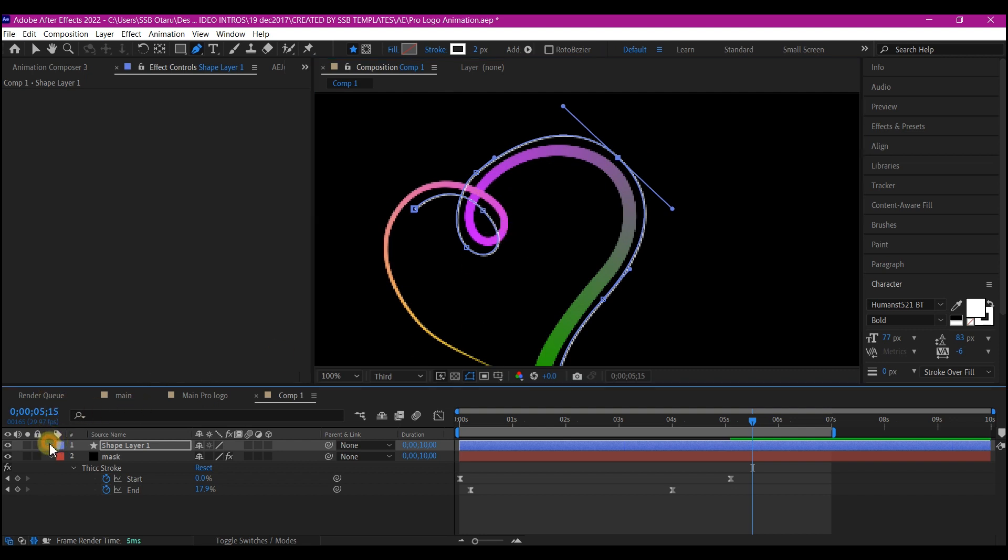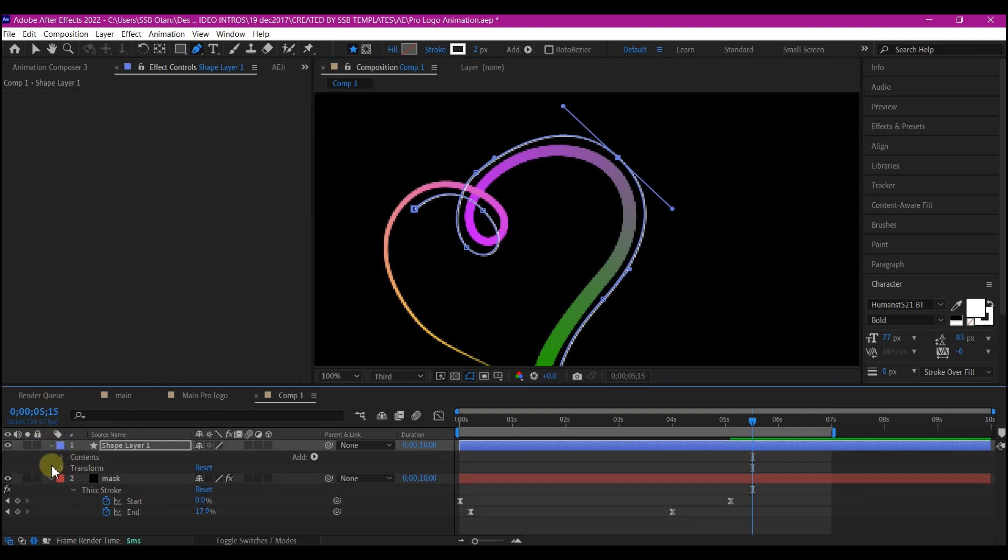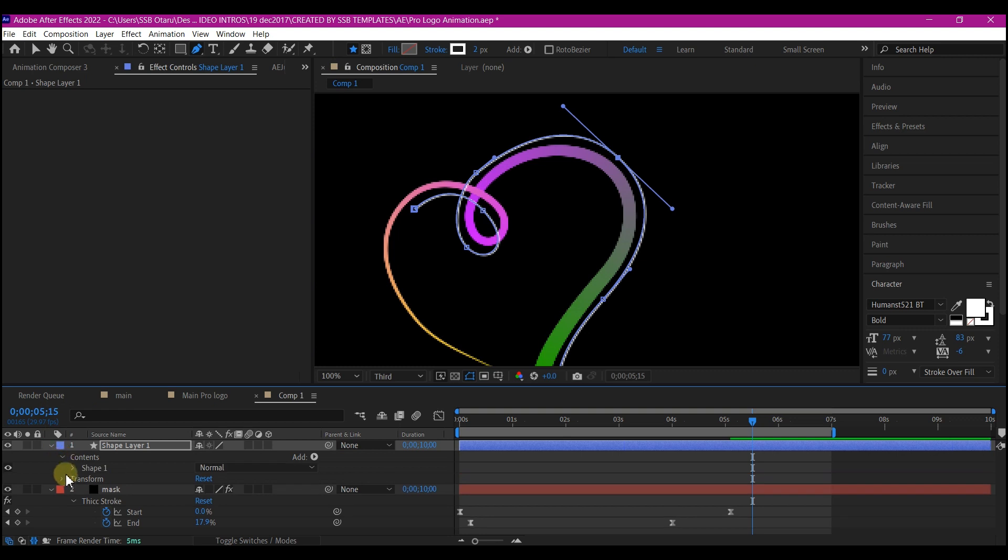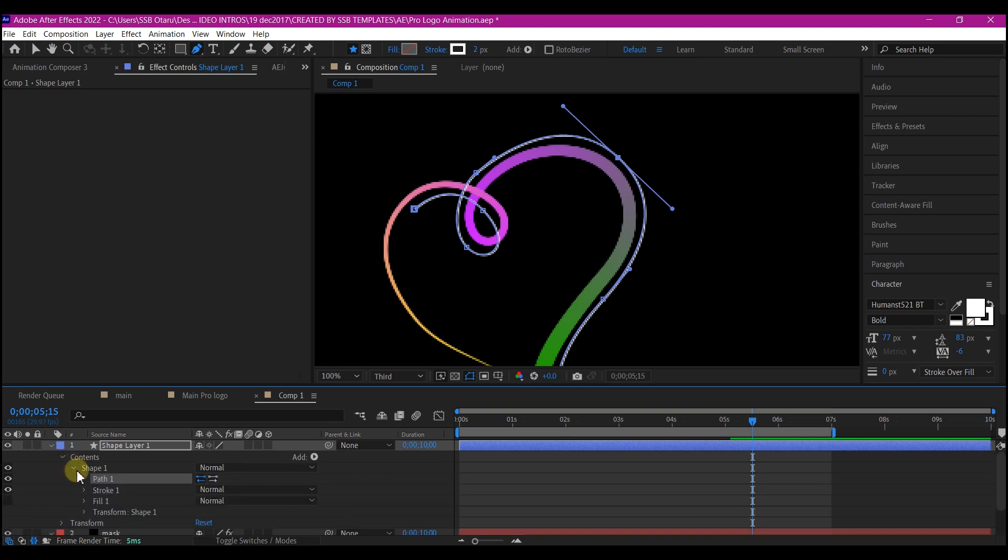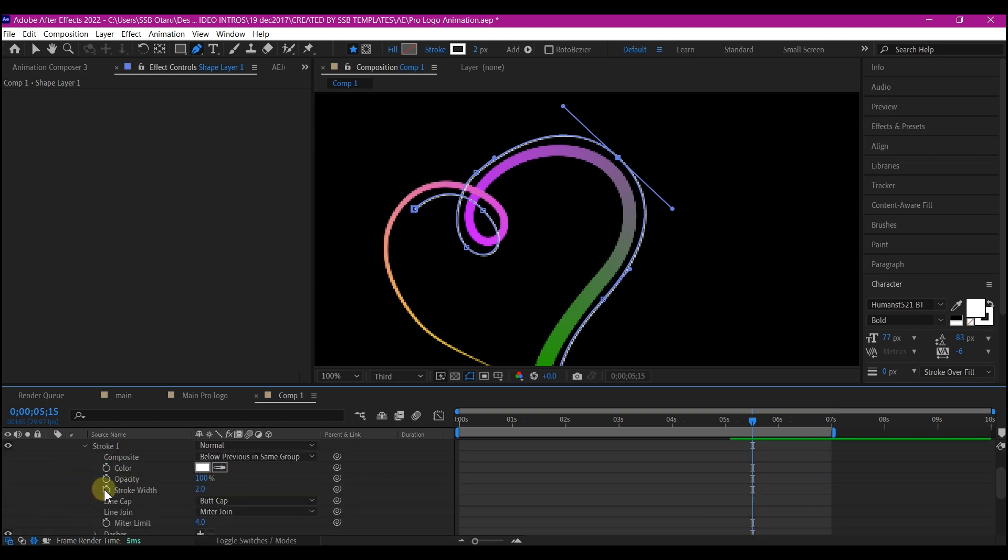Expand the stroke path. Go into the content. And then the shape. Go into the stroke property and change the cap to rounded cap.